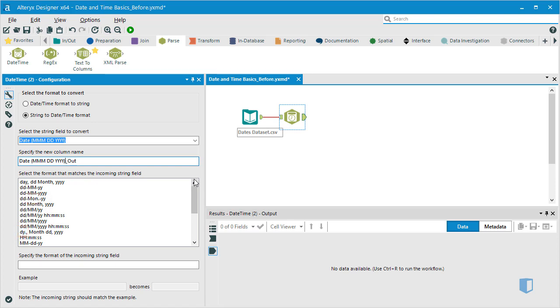Time is handled in a similar manner, with lowercase h, m, and s representing hours, minutes, and seconds on a 24-hour clock. For a 12-hour clock, you'll need the capital H.